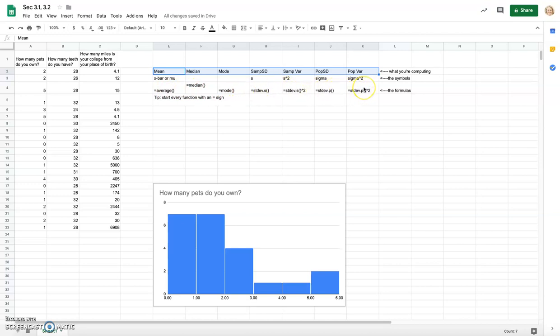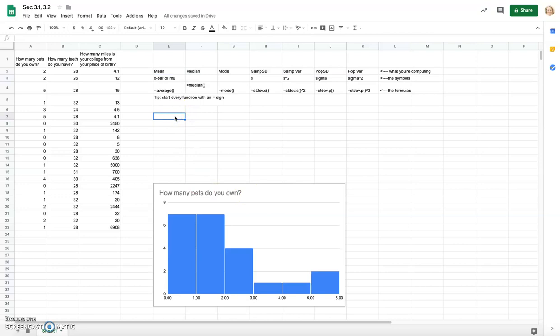We have Google Sheets available, and it works similarly in Excel — there are other programs out there but this one does the job. I started by making a histogram of one of our variables: how many pets do you own. I want to talk a little bit about the calculations for mean, median, and mode.